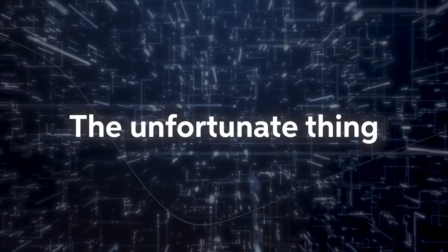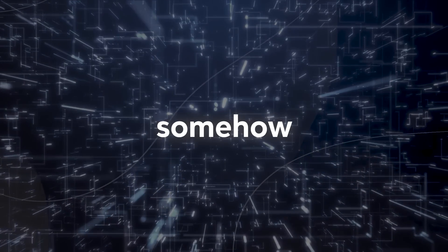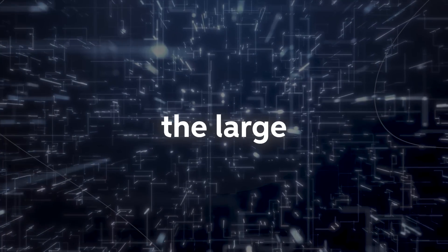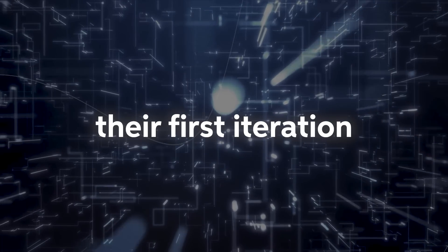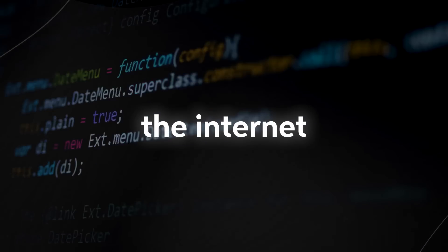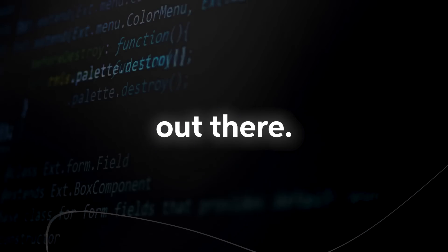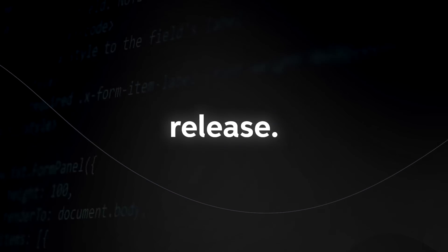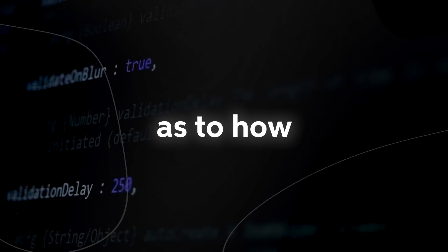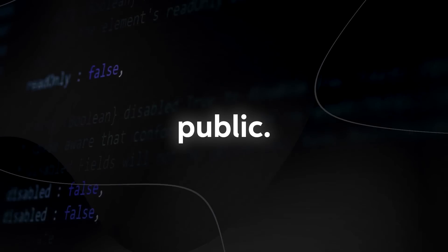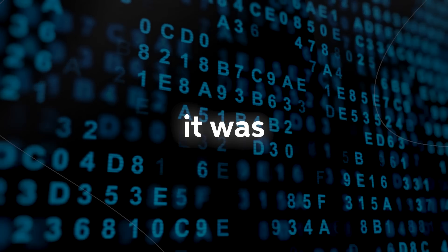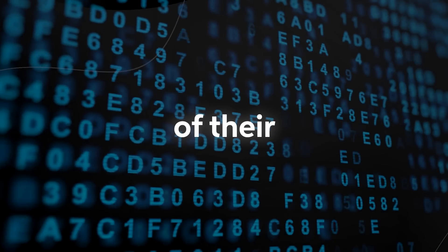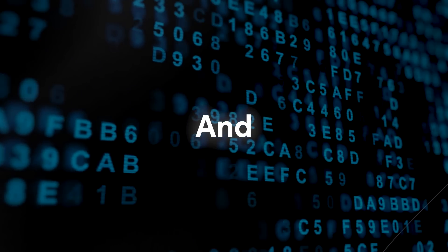The unfortunate thing was that somehow in Meta's team, the source code for the large language model called Llama, their first generation, got leaked on the internet. After that, they thought, it's already out there, we might as well do an official release. That way, at least we can have some control as to how it's put out into the public.